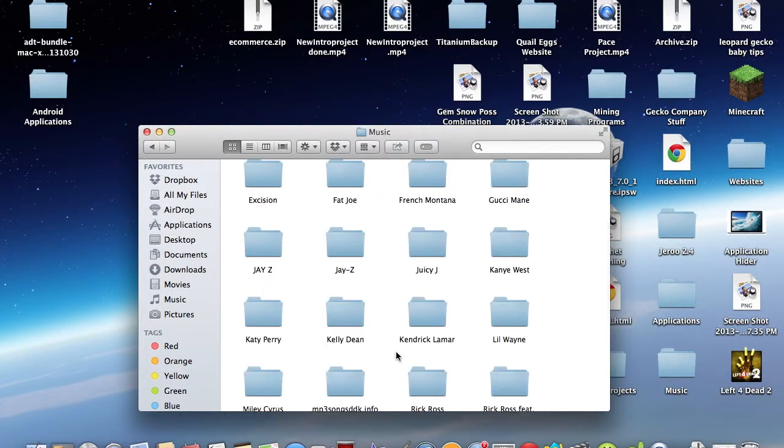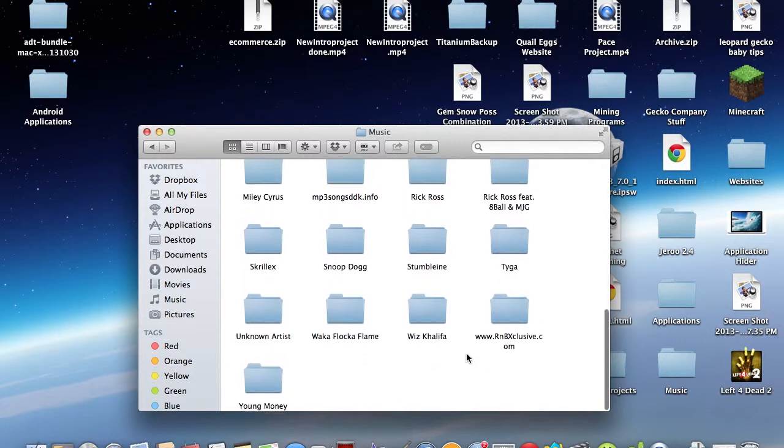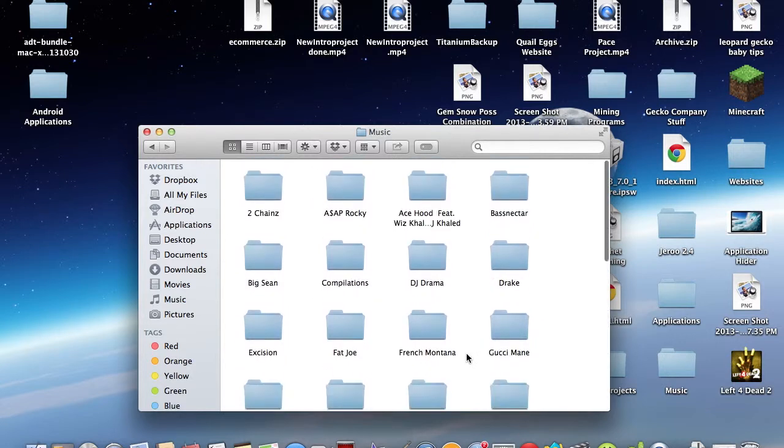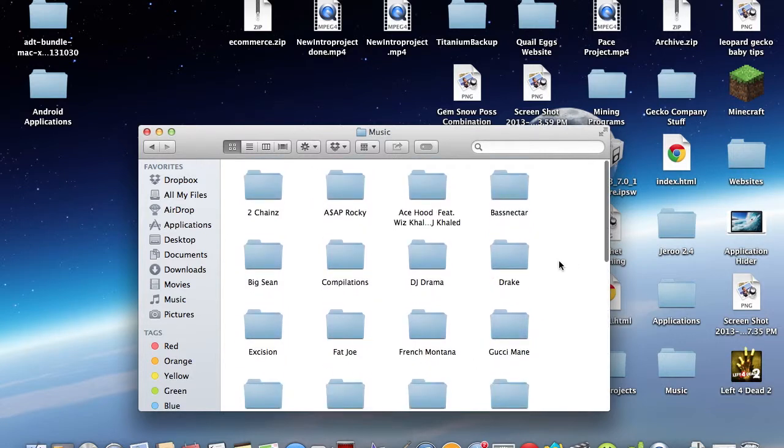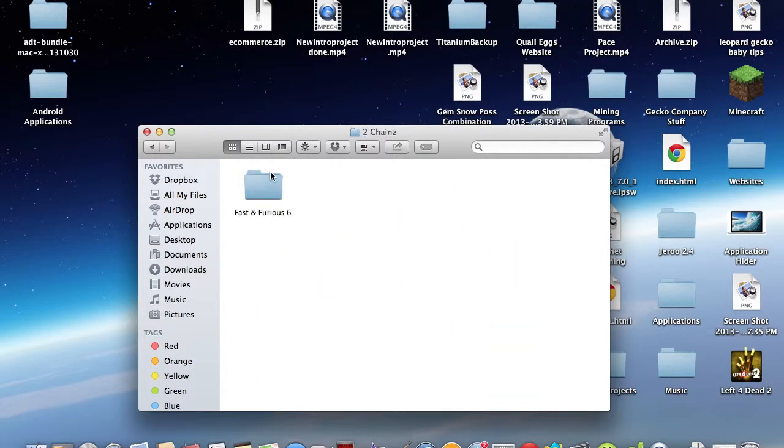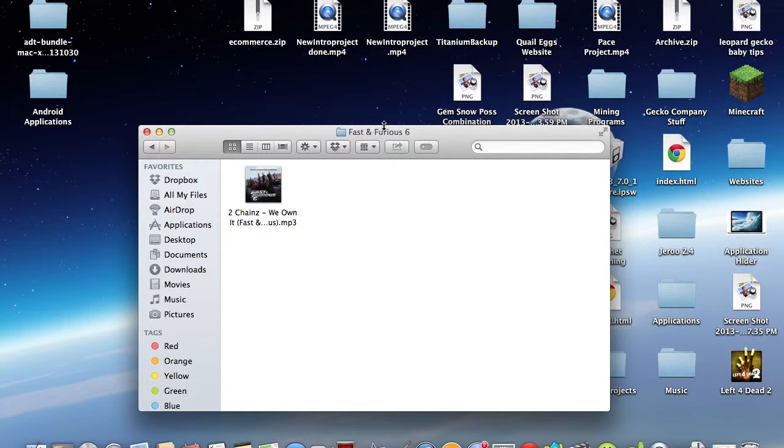So as you can see, here's all the songs I have on my iTunes. You might notice, where's my songs? So pretty much to get to each song, you just click on whatever it is, and you click through both of the two folders, and then it shows you your song.